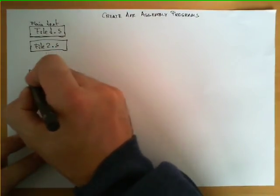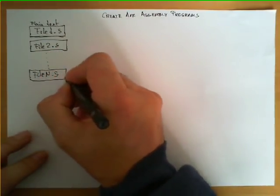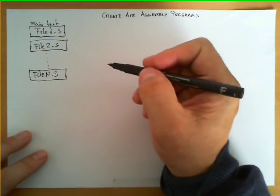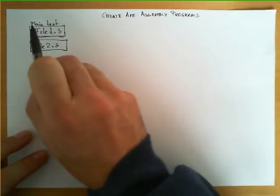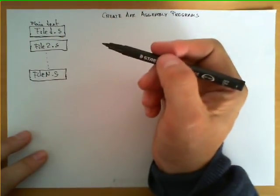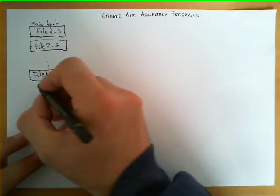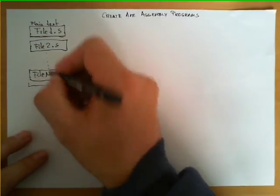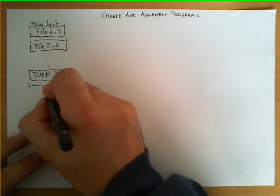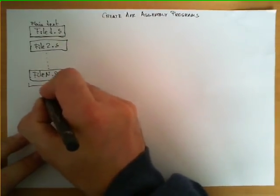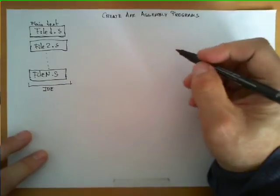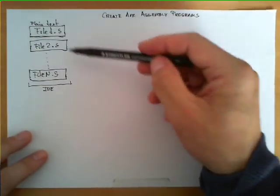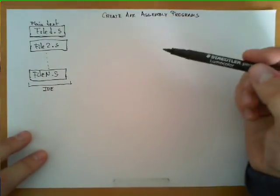So suppose you have written your code in a set of files like this one. Remember, all of them are plain text. Typically the type of tool you use to write these files is called an IDE or Integrated Development Environment, which is a typical tool that allows you to edit,